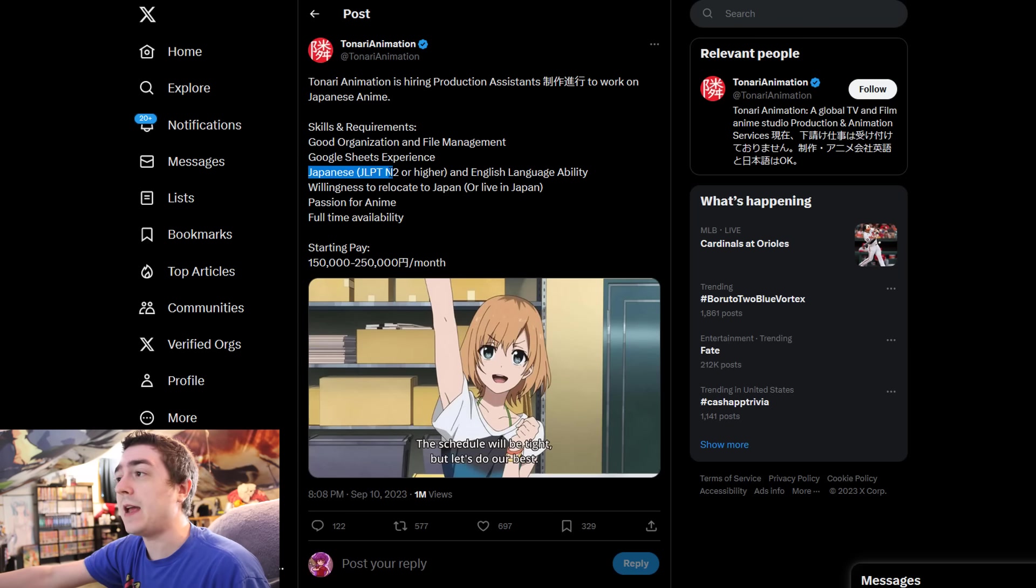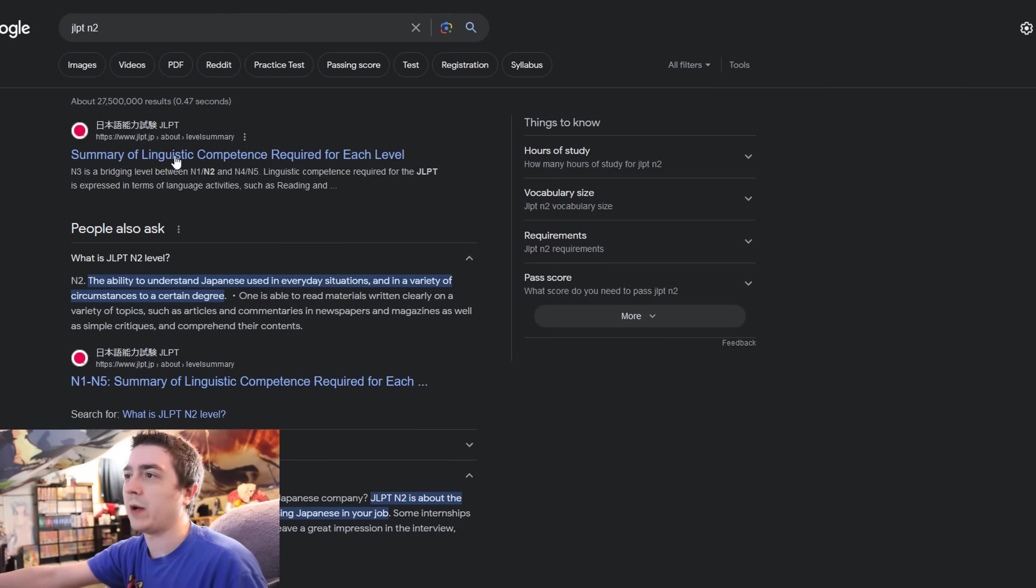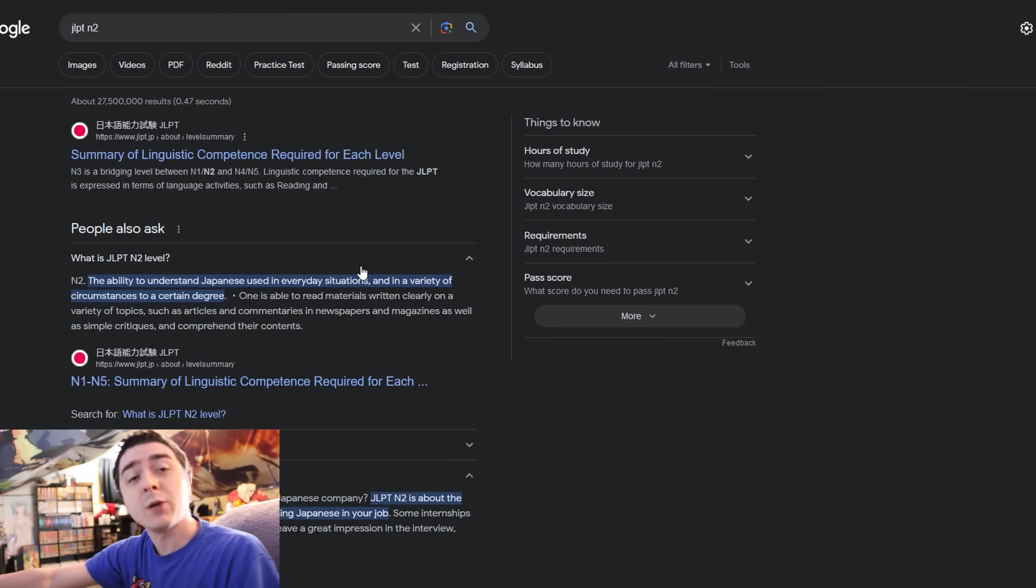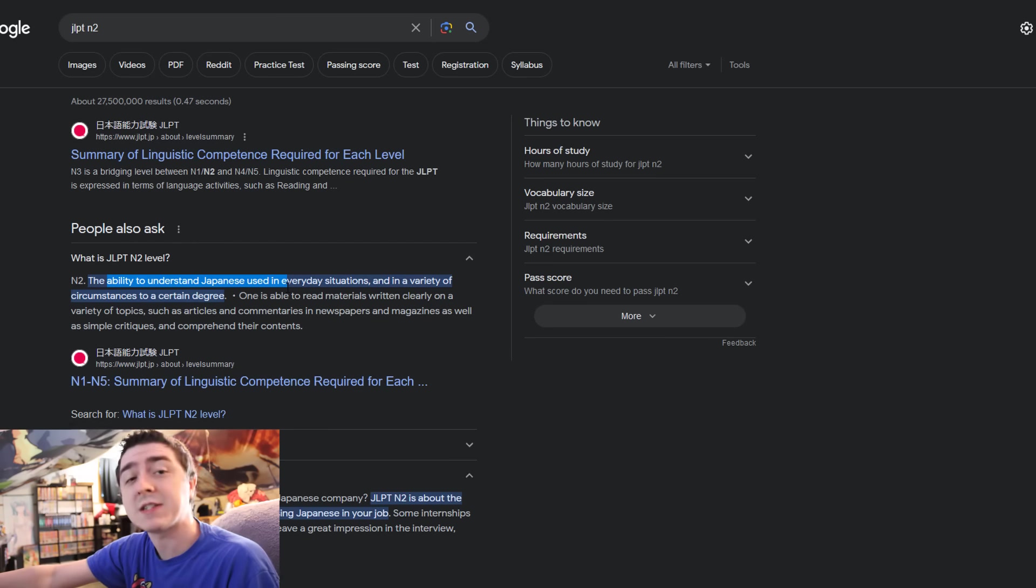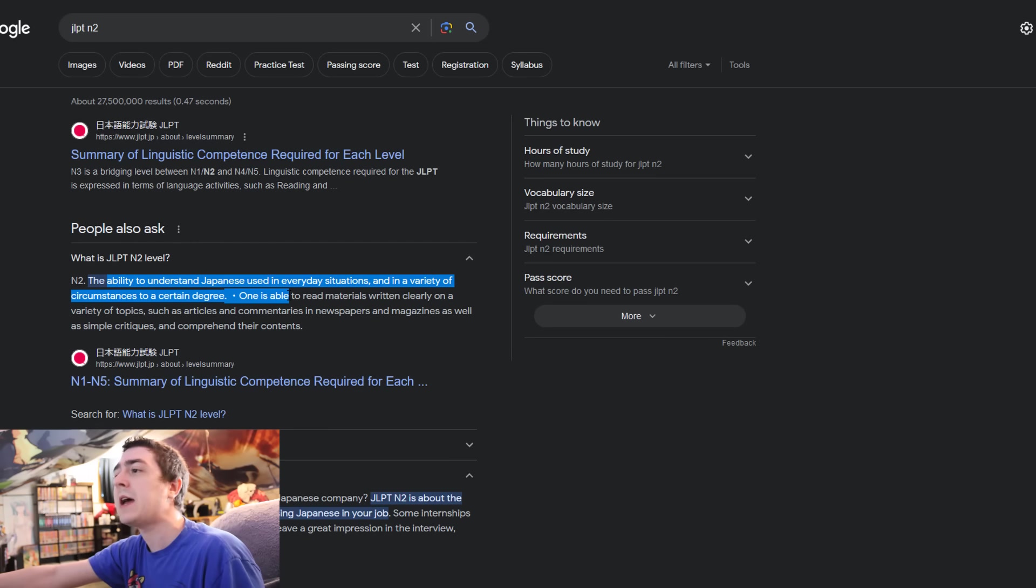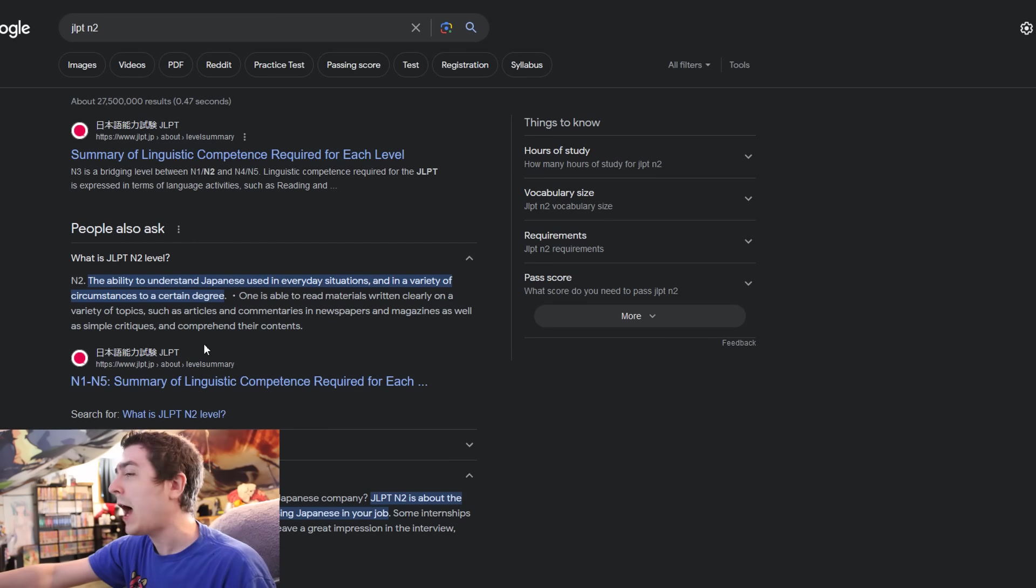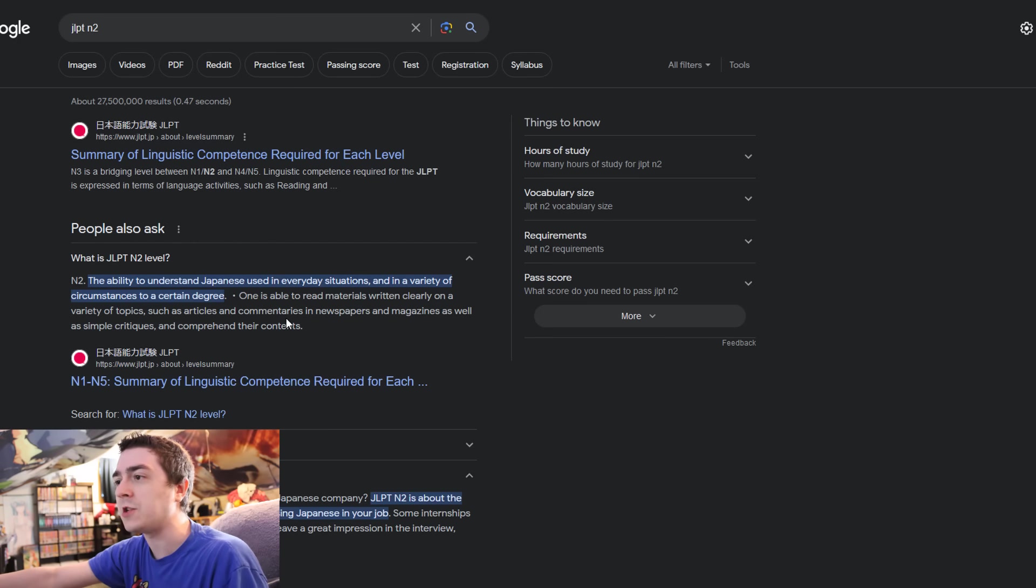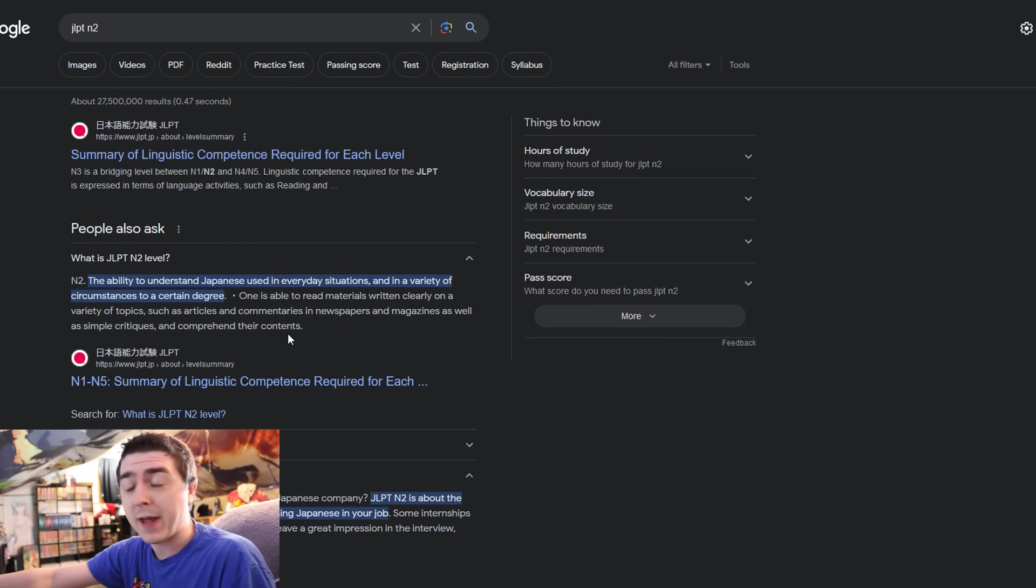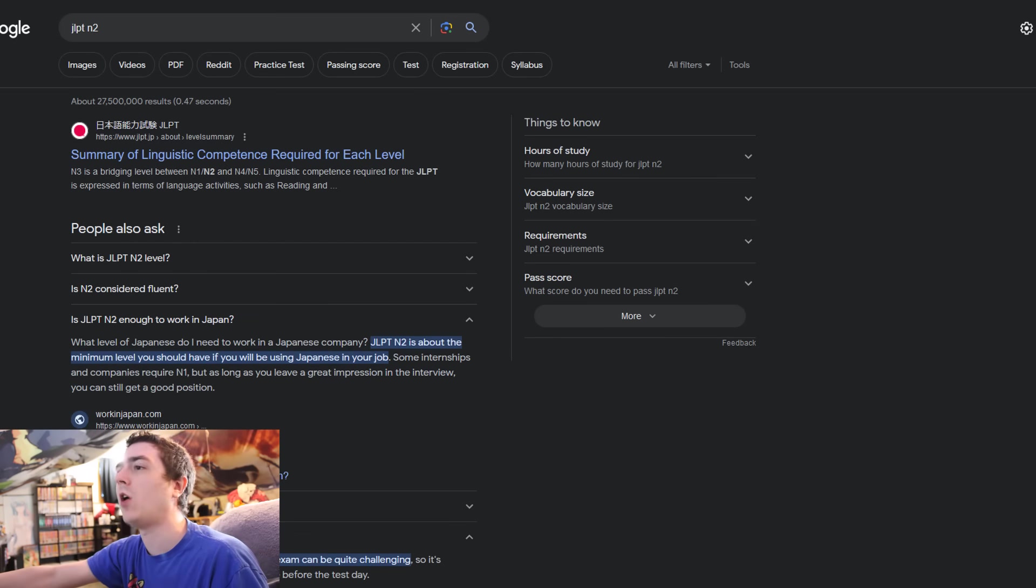Japanese N2 or higher. If you don't know what this is, it's basically like a language class for Japan, to pass an exam that says you can basically understand basic Japanese and be able to have proper conversations and topics within the language. I think that is perfectly fair if you are wanting to work on anime in Japan.